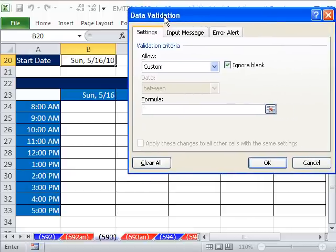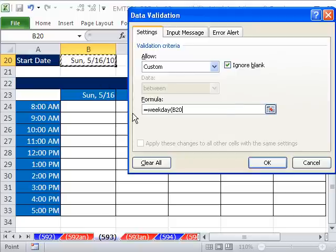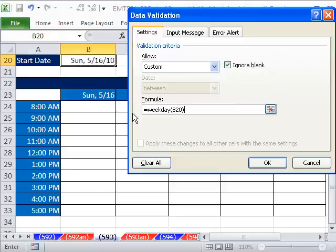We're going to use the weekday function. The weekday function equals weekday. All the weekday does is it looks at a date, which is really a serial number, and it spits out a number. So by default, Sunday is 1, Monday is 2, et cetera. So I close parentheses. See, and this just gives me a number.